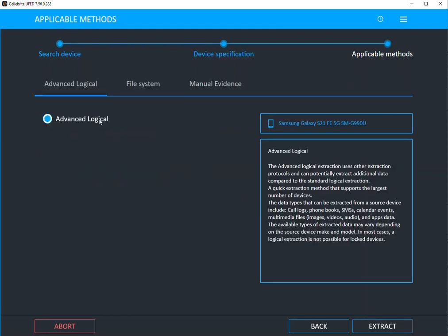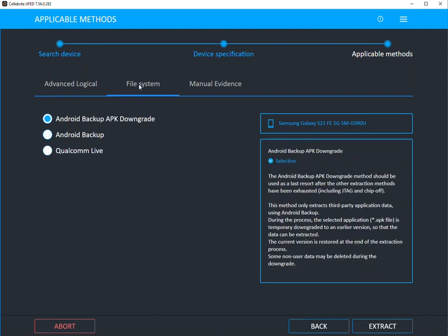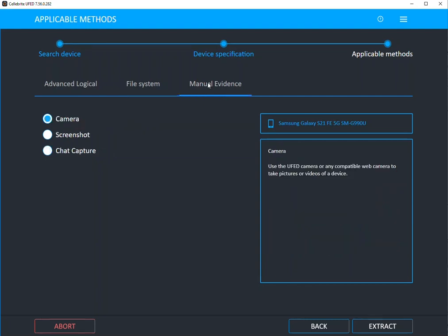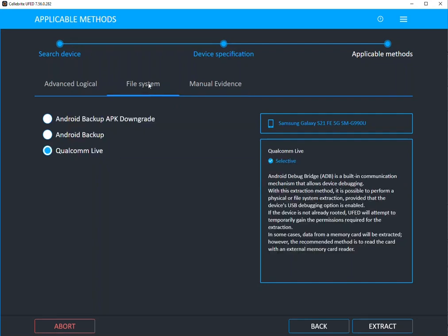Here it's going to tell you your best type of acquisition. So you can do it in advanced logical, you can do a file system, and when you see file system, this is where I recommend you go first if you want the biggest bang for your buck. Qualcomm Live is going to get you full file system access to this Android device. You can also do manual evidence where you can do chat capture and things I've covered in the past. But again, I would start with file system.